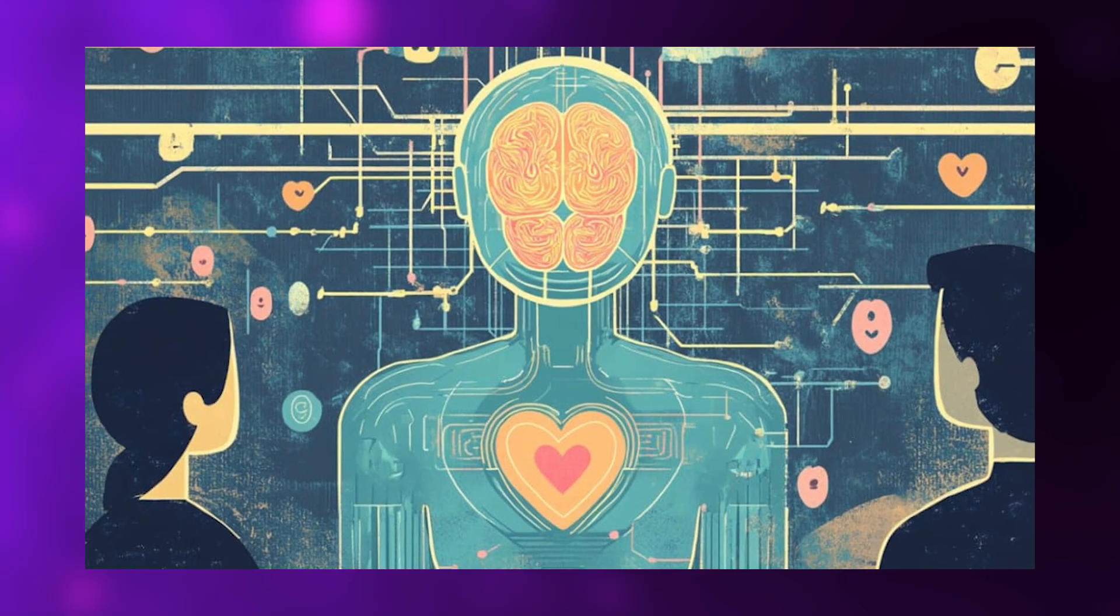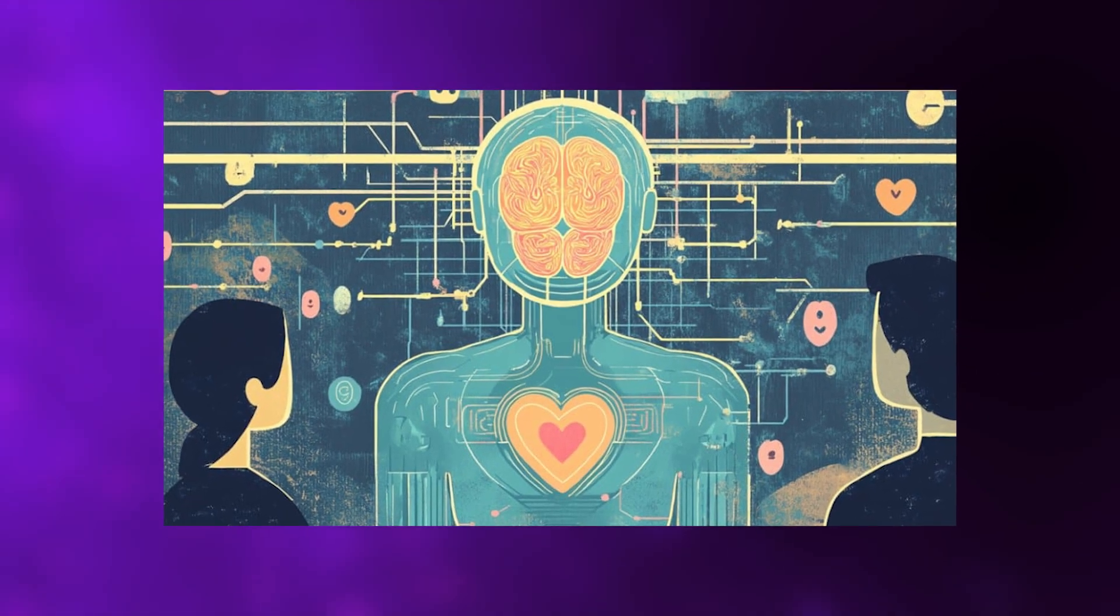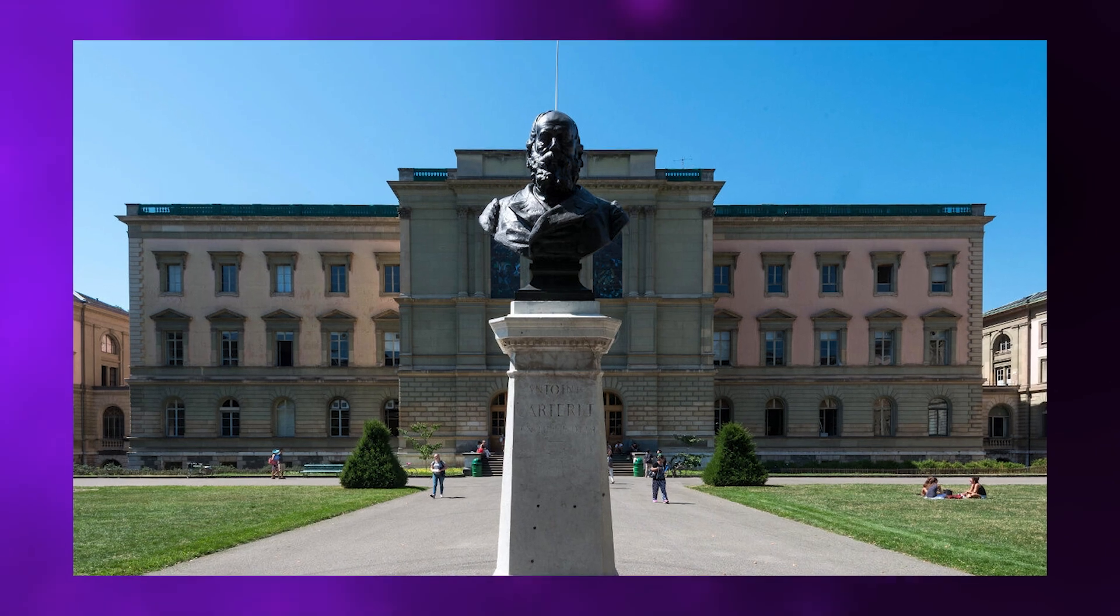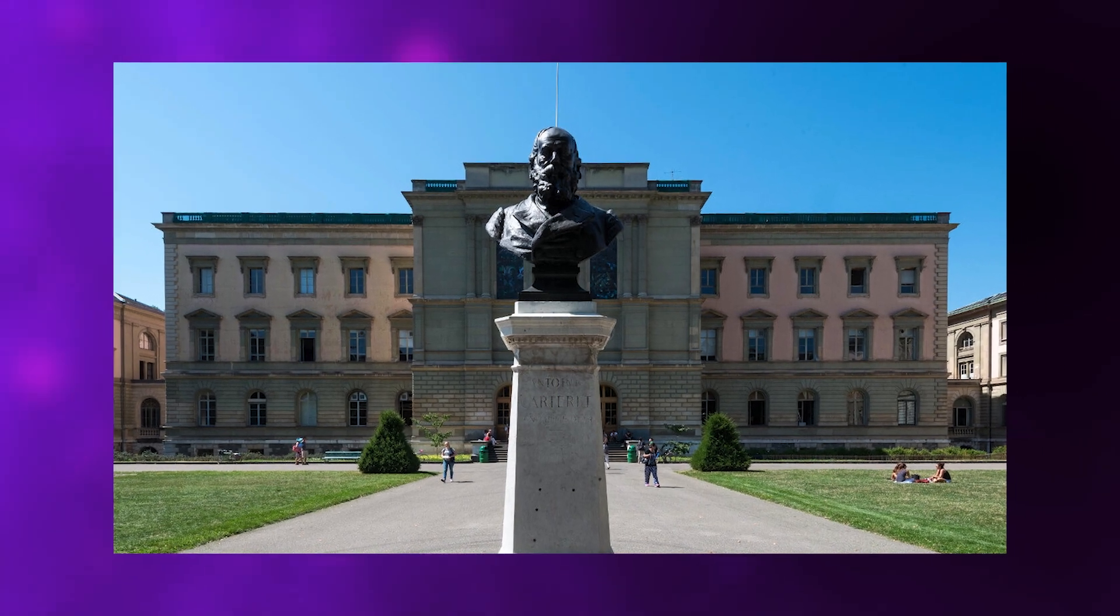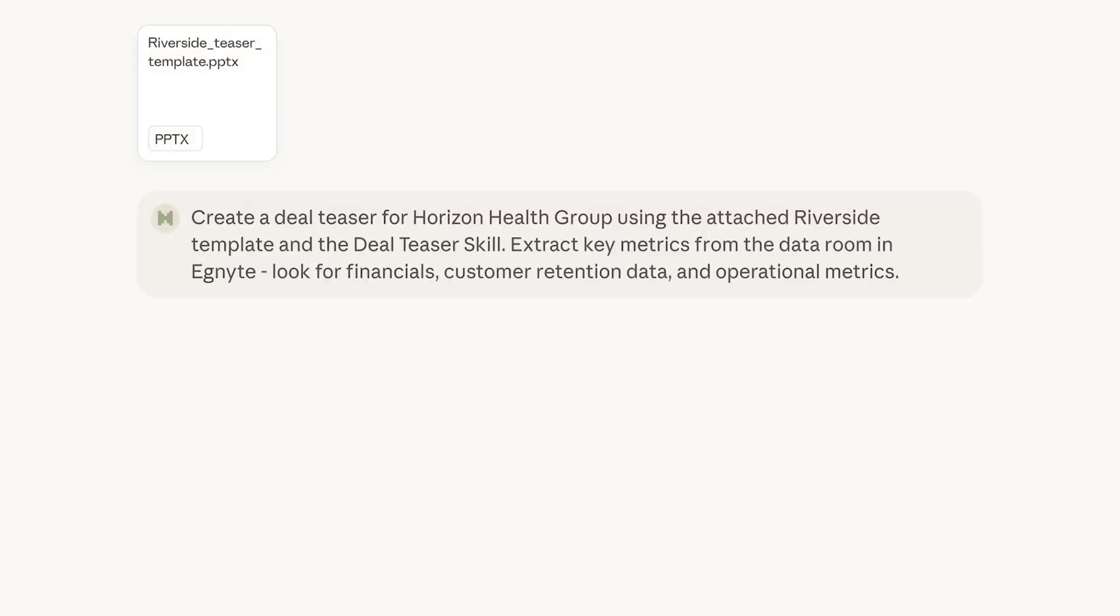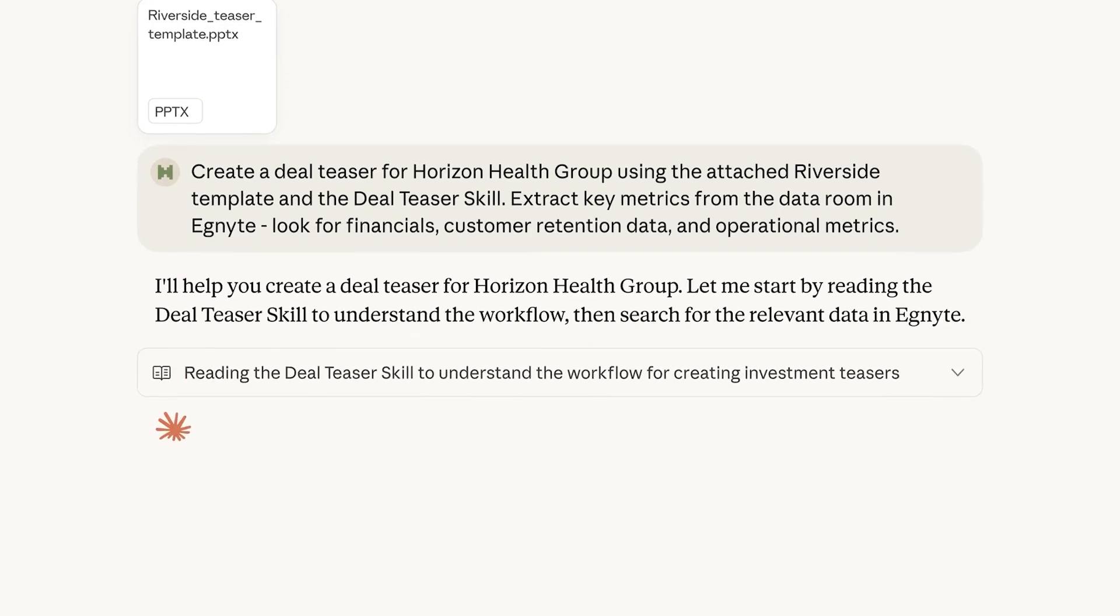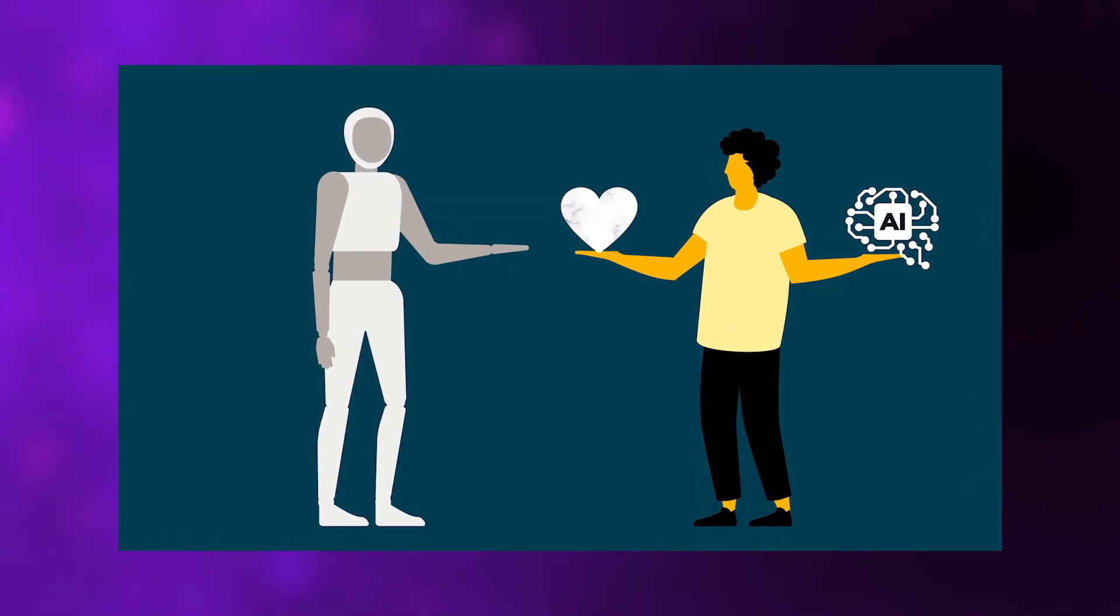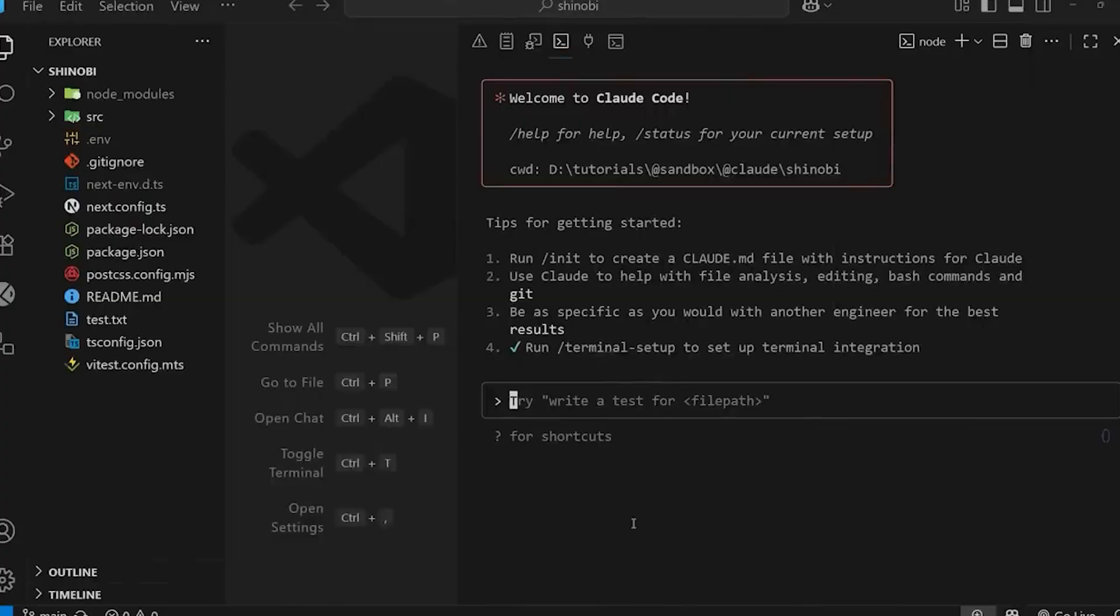Then there's completely separate but equally startling research on AI emotional intelligence. Researchers from the University of Geneva and University of Bern tested six different AI models on standardized emotional intelligence tests designed for humans, the same assessments psychologists use to measure ability emotional intelligence with objectively right and wrong answers. The results were shocking. AI models averaged 81% correct on emotional understanding questions. Humans averaged 56%.